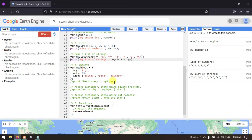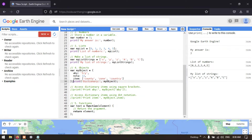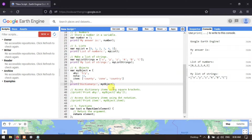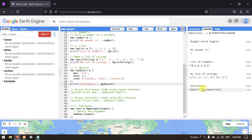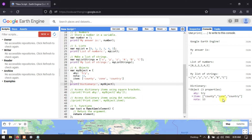Let me display this dictionary by running the script. In the console section you can see it is displayed with 'aby' as 'try', 'items' as 'county', 'zone', and 'country', and 'nota' as 13. In this way you can define an object using curly brackets.